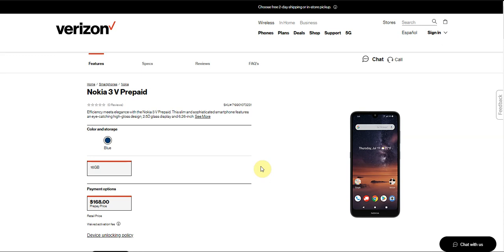This is not a bit of the Nokia 2V that Verizon had earlier this year. This is a budget phone.